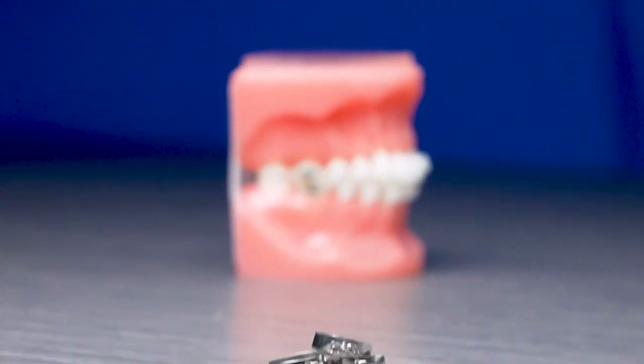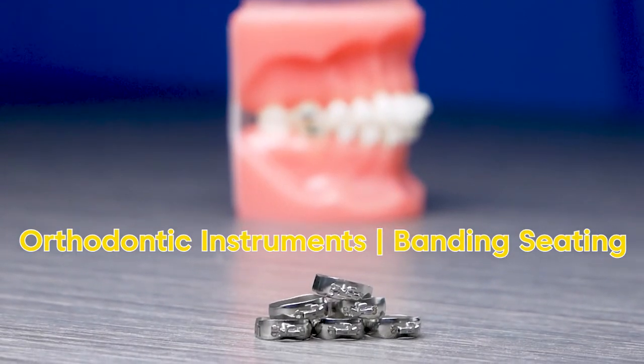In this video, you will learn about the tools an orthodontic assistant uses to apply bands to your teeth.